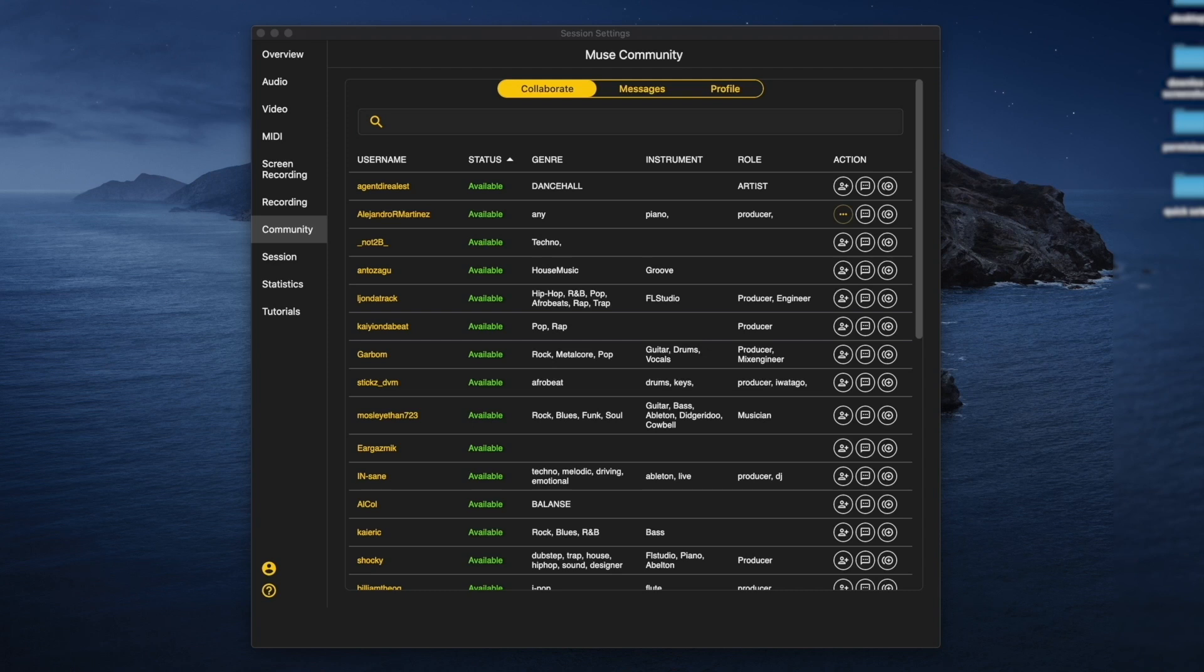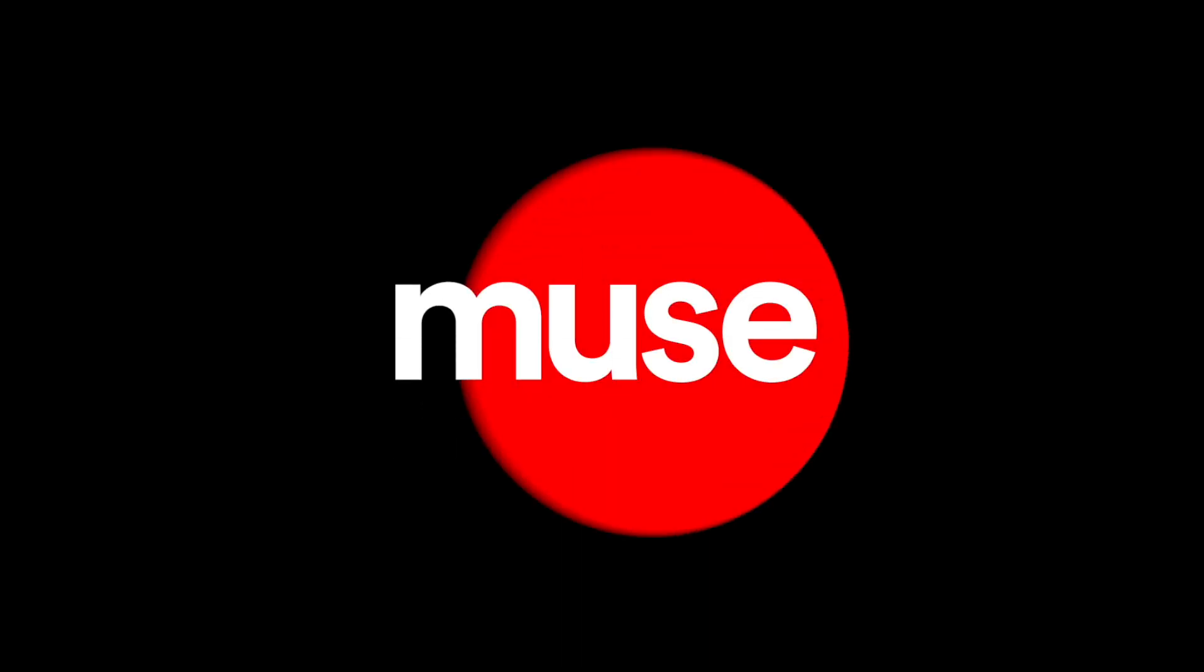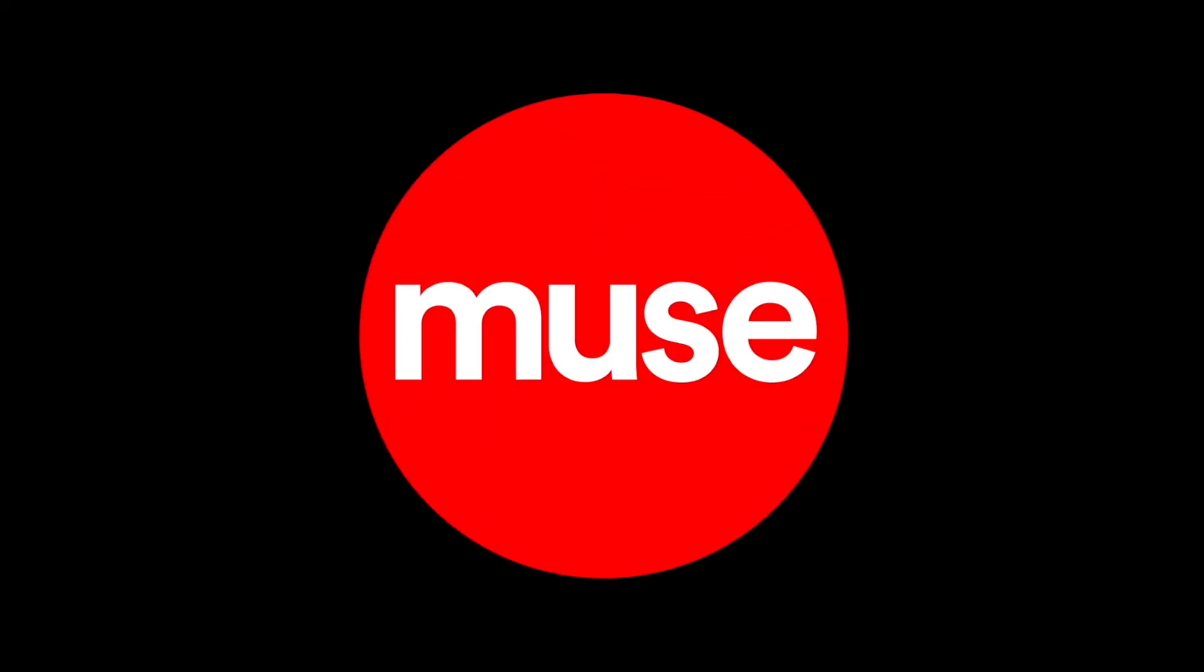Congratulations, you're now ready to get to work on Muse!